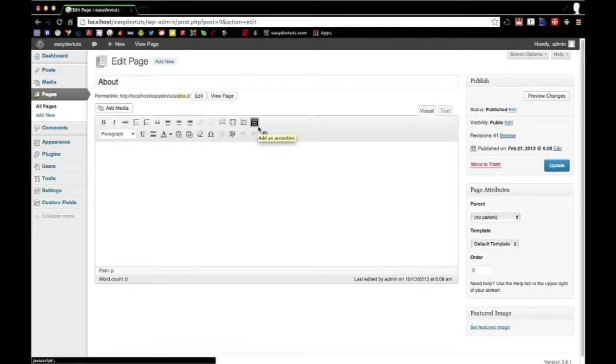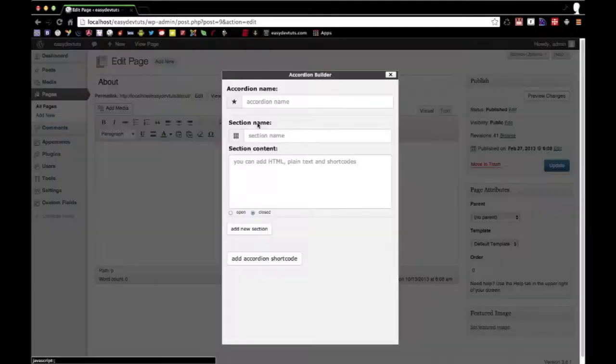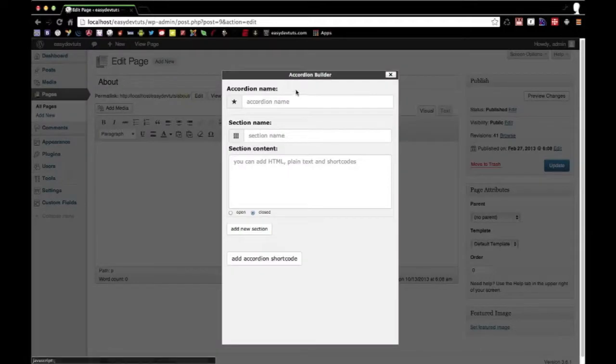As you can see here I got the Easy Dev Toots logo in the kitchen sink of WordPress, and when I click on that I get this nice little modal window interface that allows me to add some content.